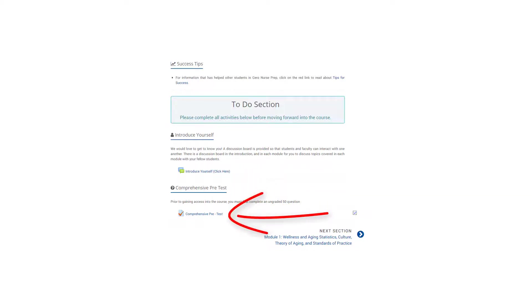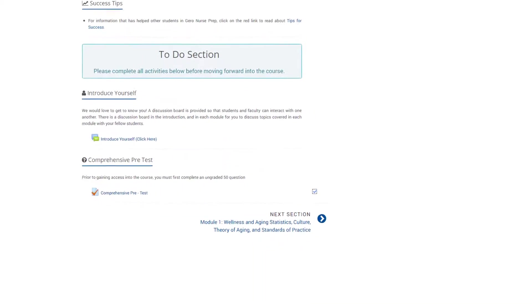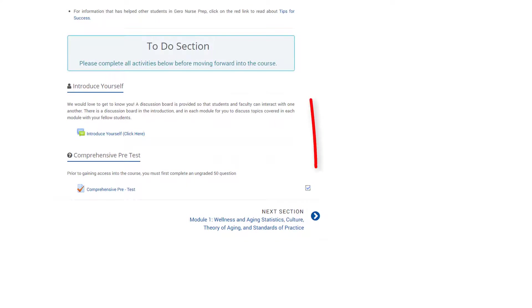Next, you will complete the comprehensive pretest. Completion of the pretest is required in order to view any of the module learning materials and activities. However, no minimum score is required. Once you have completed the pretest, click on the arrow by the next section to move on.